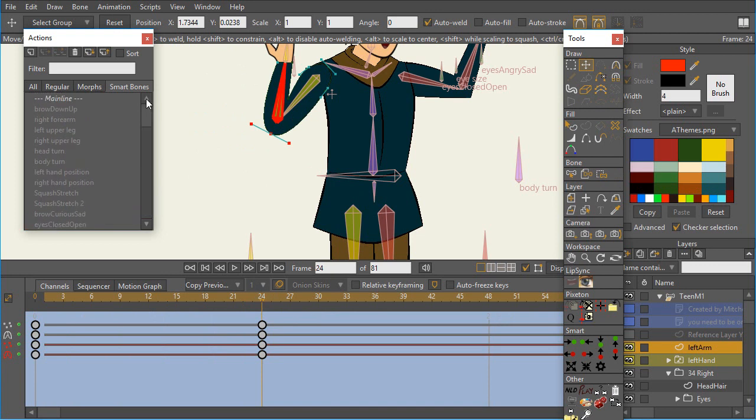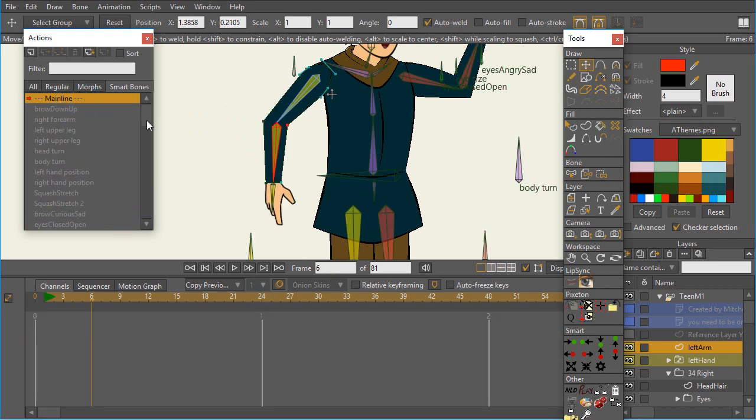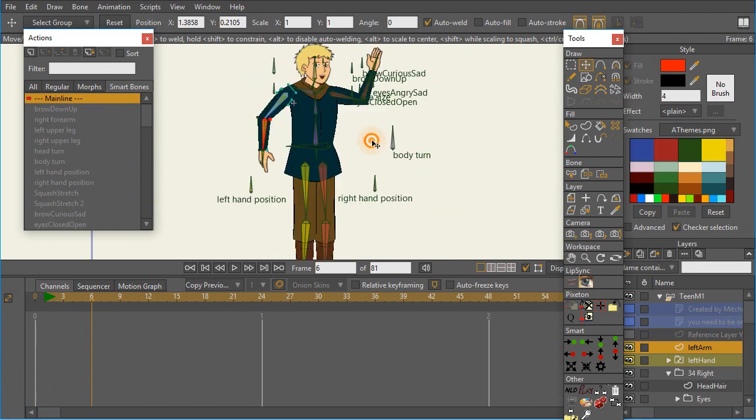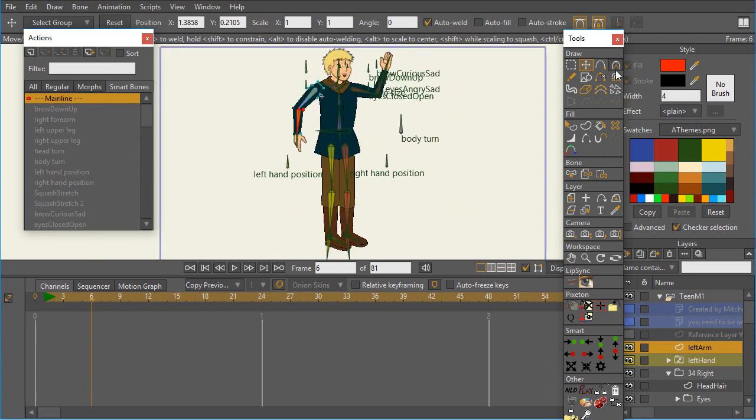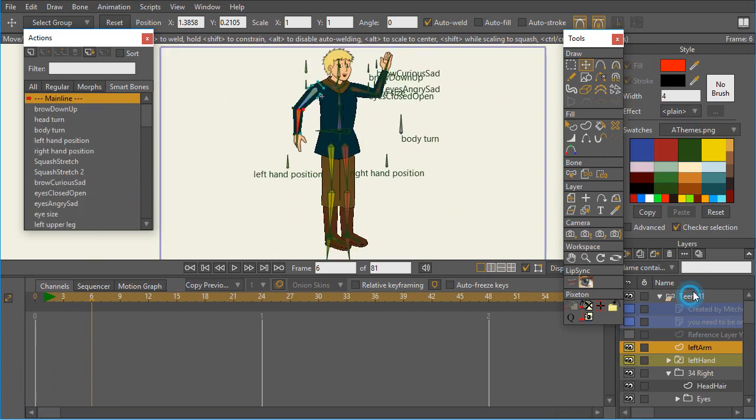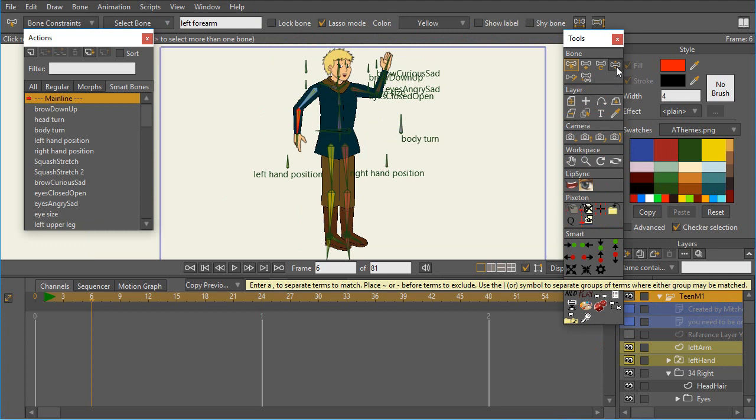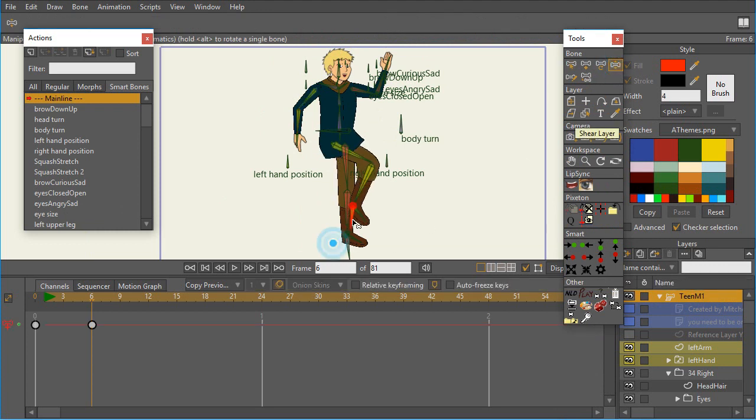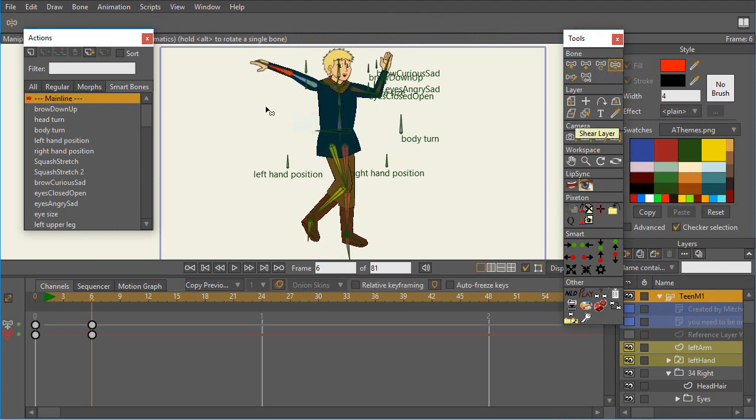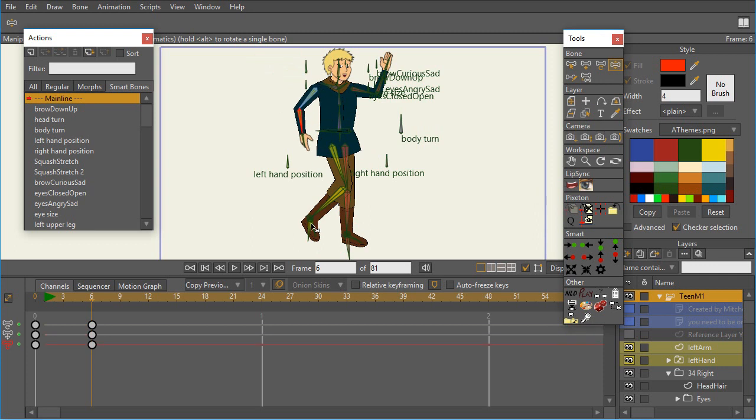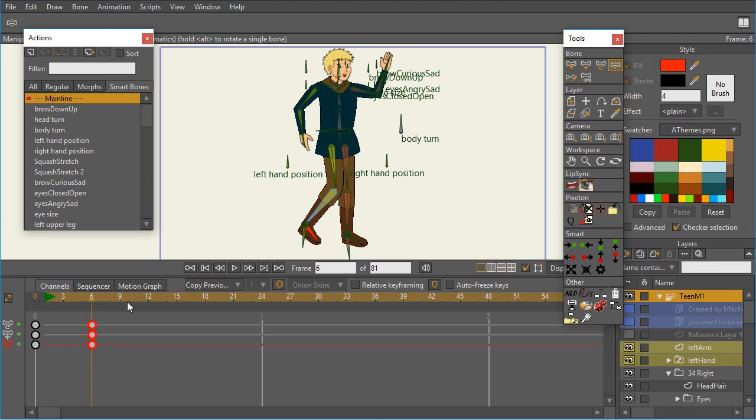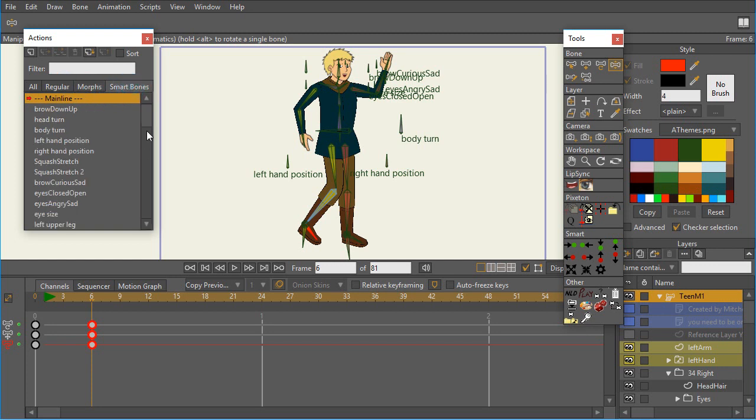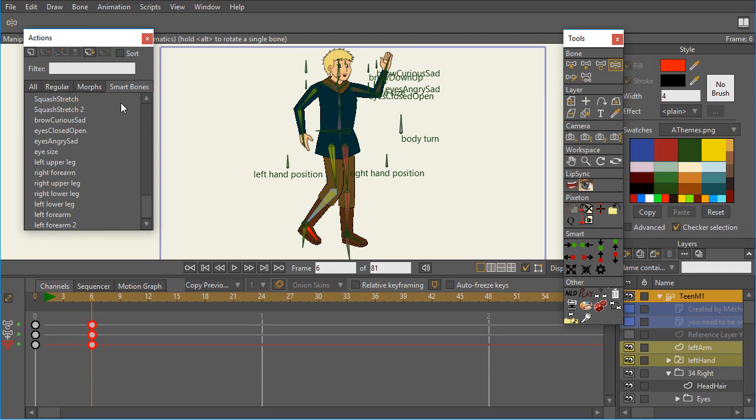And notice, just to show you, notice that if I zoom back out, and I decide that I want to check those feet to see if they're working right. Yep, they're working right, because there isn't a problem that there was with that single bone type of action. And again, the nice thing is that these regular and morph tabs are not filled up with these extra smart bone actions. So you can have lots and lots of smart bone actions that don't get in the way.